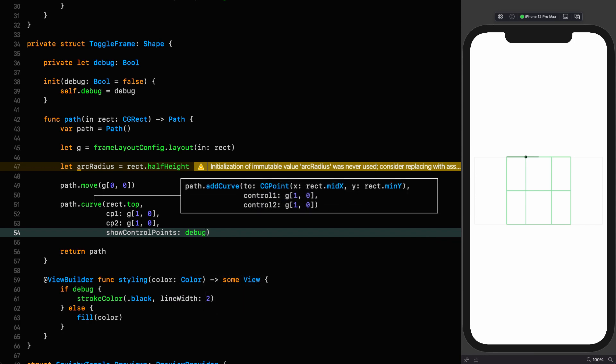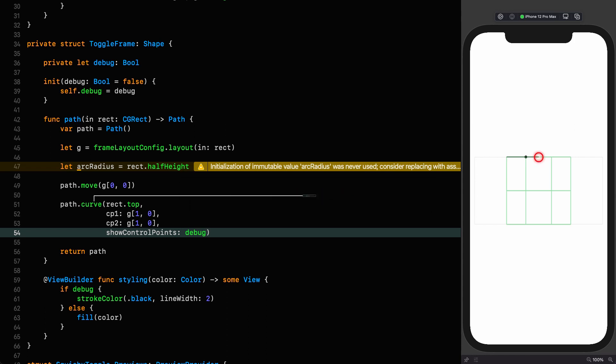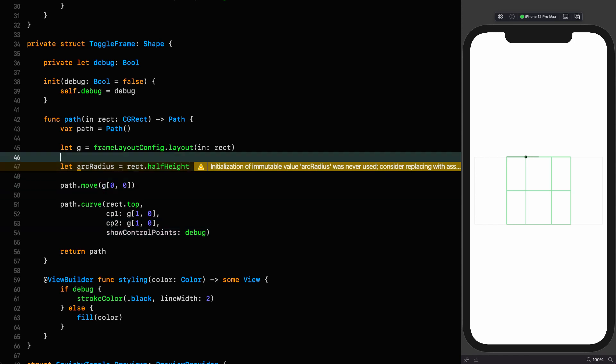And the first control point is this point on the grid 1 comma 0. The second control point is the same point 1 comma 0. And then we're going to do something really fancy. And we're going to show the control points based on whether or not we're debugging. And there you can see our beautiful curve, which looks nothing like a curve.